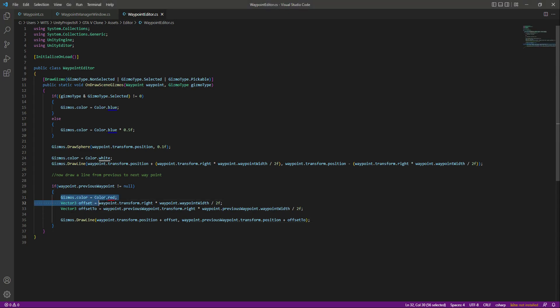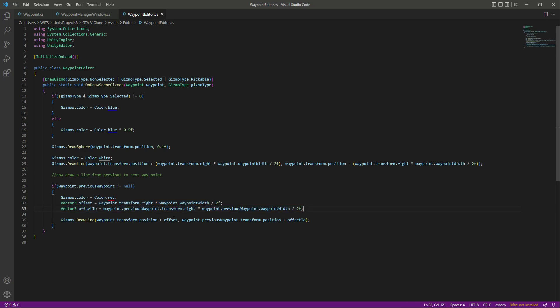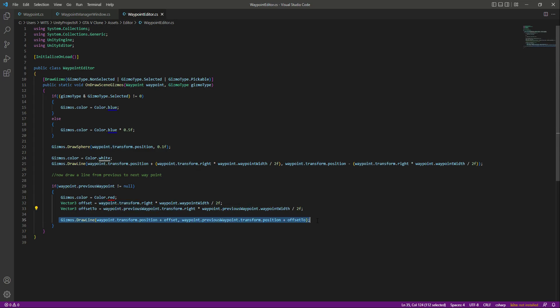Let me tell you what this code does. It colors the straight line red, and in Vector3 offset we take the current wave point position, and in offset2 we take the previous wave point position. From the current wave point to the previous wave point we created a line, and that line will be in red color.